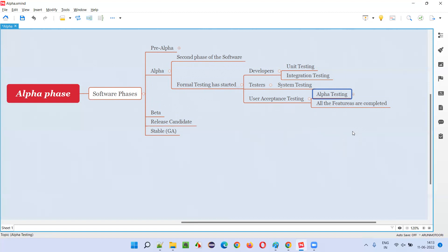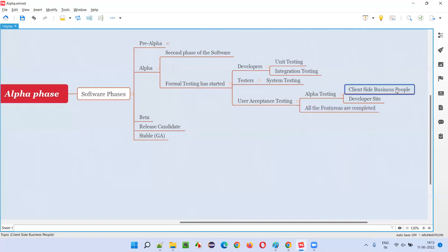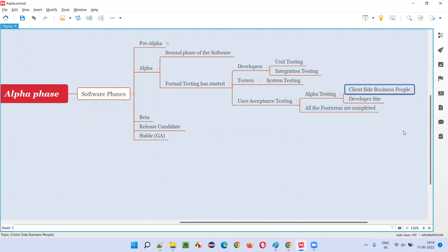Who will be performing the alpha testing? The client-side business people — people who have knowledge of the business of the application and who know the needs and actual requirements, like the actual use of the software by end users. They understand what the end users are expecting from the software, through surveys or by interacting with end users. Such people will perform the alpha testing to see whether the developed software is according to user needs and expectations.